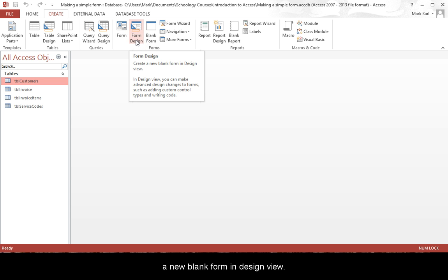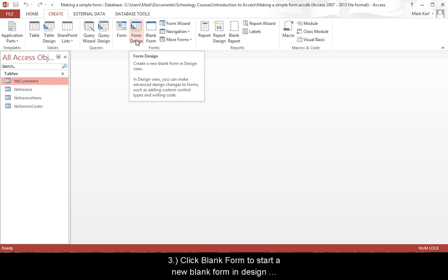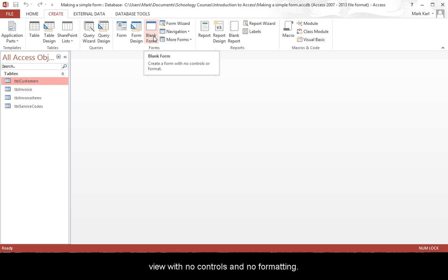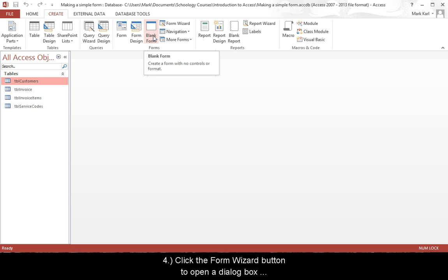Click Form Design to start a new blank form in Design View. Or click Blank Form to start a new blank form in Design View with no controls and no formatting.